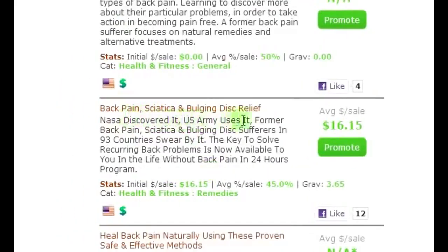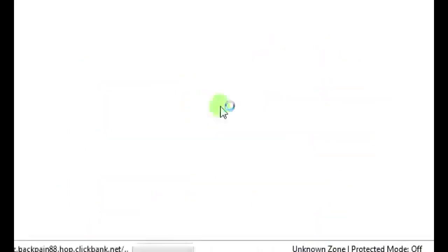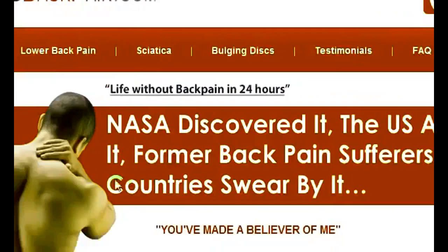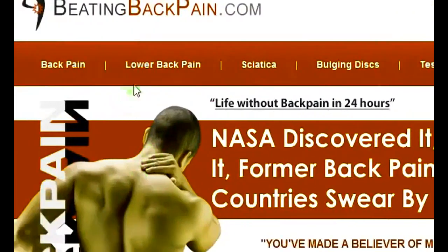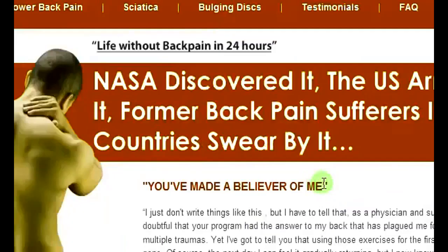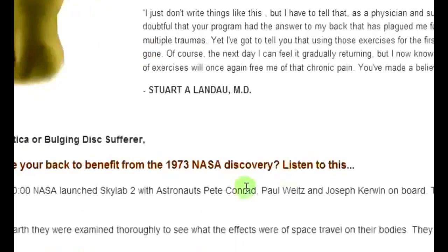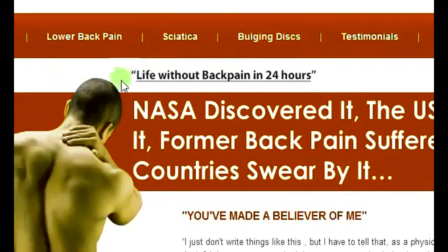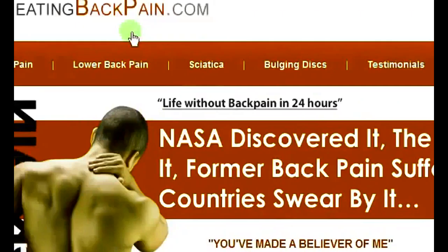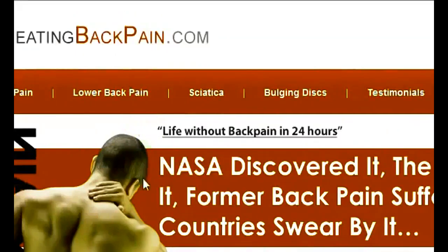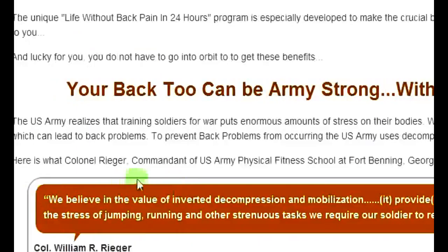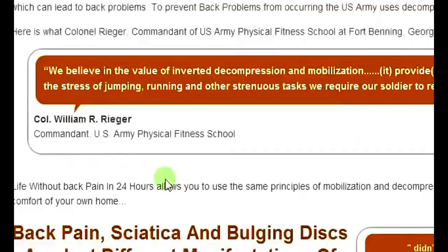There's a product here for 'Back Pain, Sciatic, or Bulging Disc Relief' — let's check the sales page. It's a great-looking sales page, so this is the product we're going to promote. Once you've found your product, make a review video. A lot of times I just scroll down the sales page while making the video.